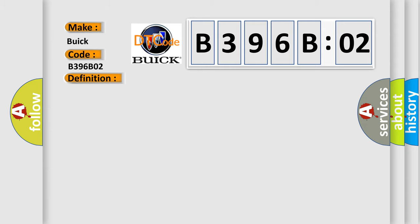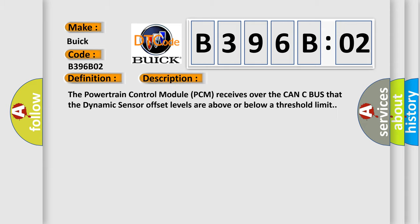And now this is a short description of this DTC code. The powertrain control module PCM receives over the CAN-C bus that the dynamic sensor offset levels are above or below a threshold limit.